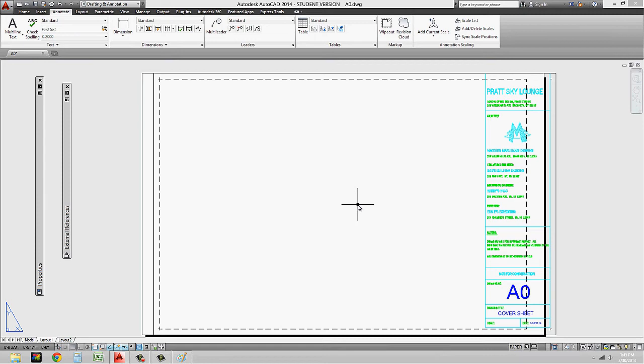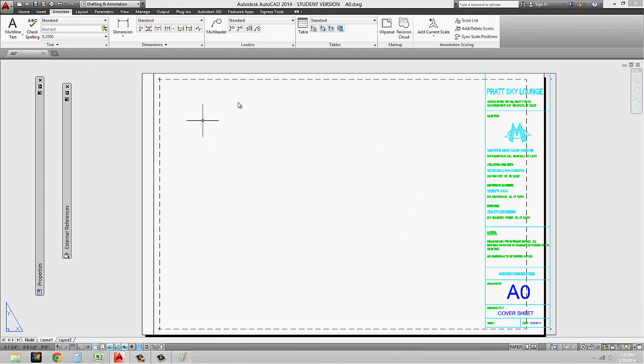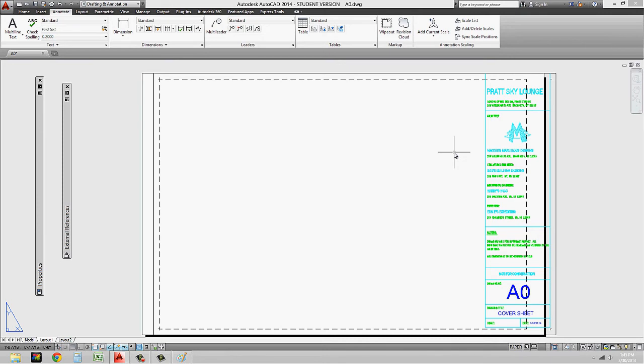But what you can do is you can actually maintain a link between images so that if you're working, let's say, for example, on the cover sheet, a lot of people will want to include an image of what their project looks like as a nice little introduction to their drawing set. So what they will do is often they will insert a raster image.